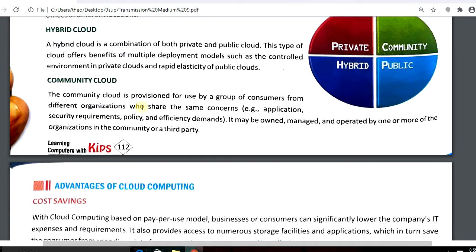The community cloud is provisioned for use by a group of consumers from different organizations who share the same concerns: application, security requirements, policies, and efficiency demands. For example, a general group having a cloud used by all its factories is called a community cloud.